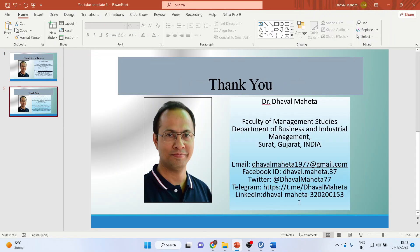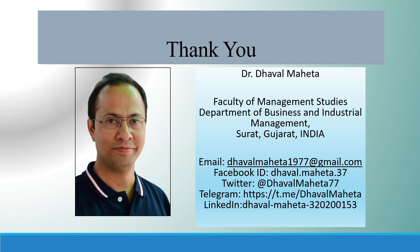This is the way you can run correlation using Jamovi. For more videos on Jamovi, kindly subscribe to my channel. You can follow me on LinkedIn and Twitter. Please don't forget to see my playlist in which I have already uploaded many videos of Jamovi.